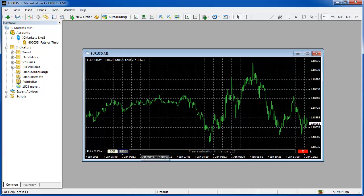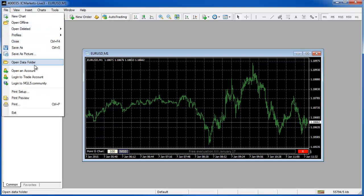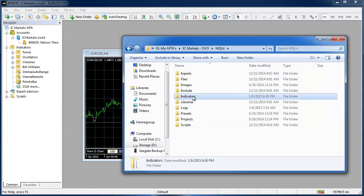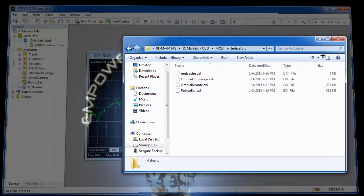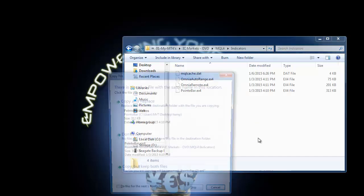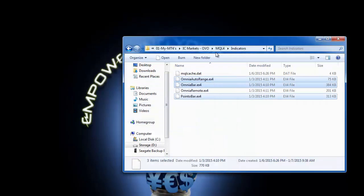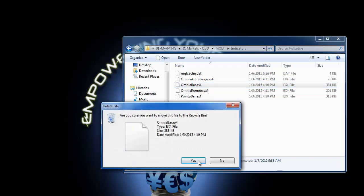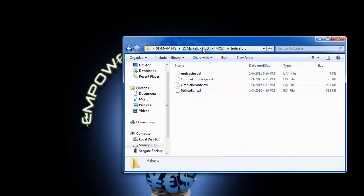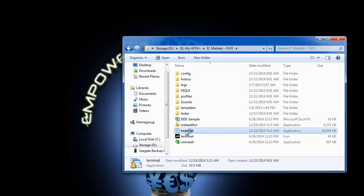If there is an update available you would download the new files and once you have them downloaded you go to file open data folder once again MQL4 indicators. Because we're updating something that's running I'm going to shut down MetaTrader. I would then go and copy the software that I've just downloaded, do a copy and paste and overwrite everything. You're going to have now your updated files and once you have copy and pasted and overwritten the old ones with the new ones you can restart your MetaTrader.